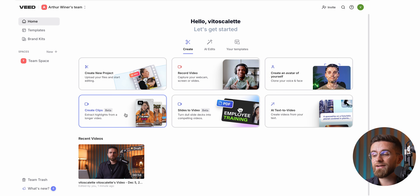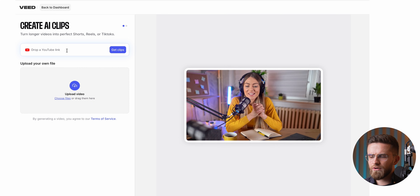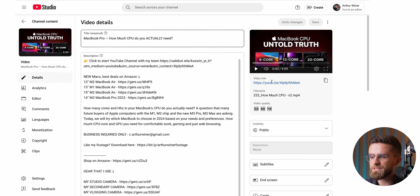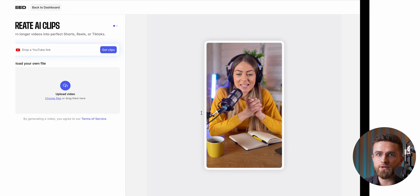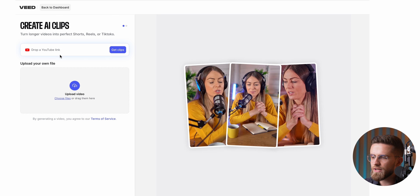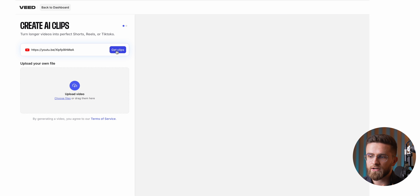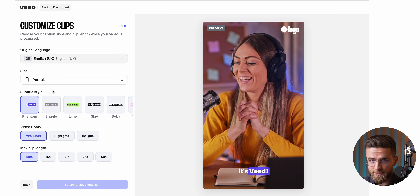I can even create an AI avatar of myself. One of my absolute favorite features is creating clips from longer videos — it's a lifesaver for someone who wants to create content without actually doing any work.